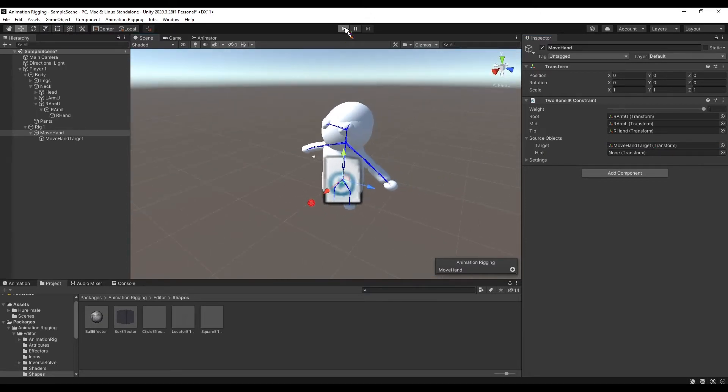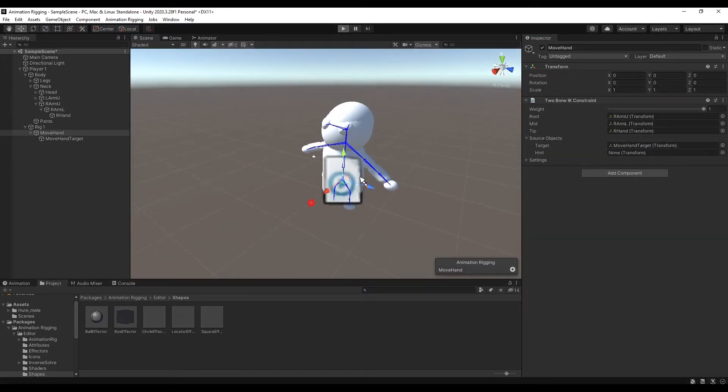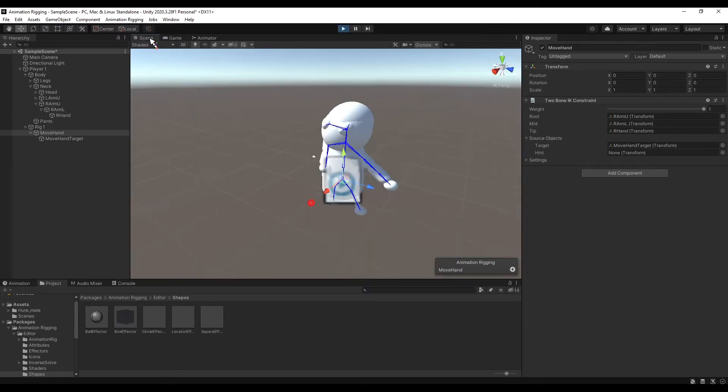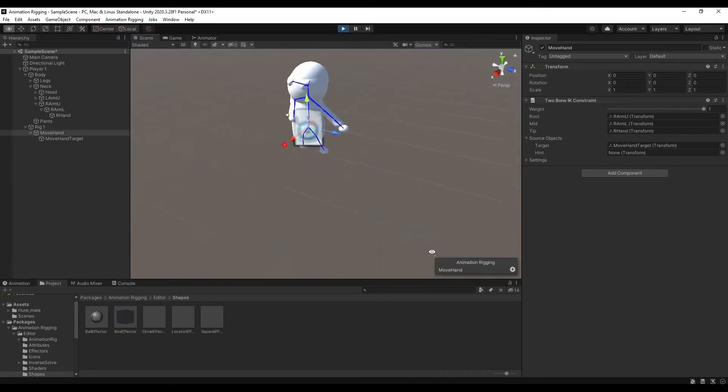I could change where the pivot from my hand is to make it look better, but it's best to use ProBuilder for this.